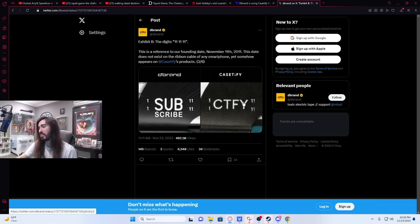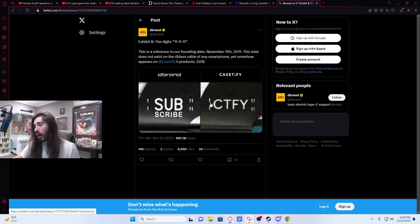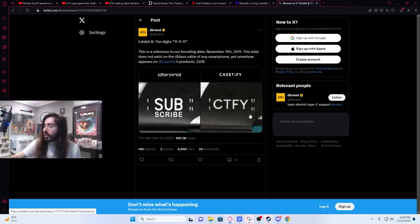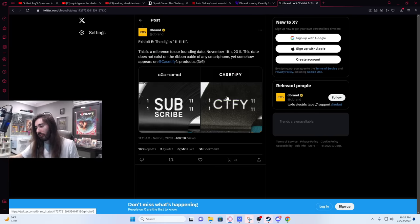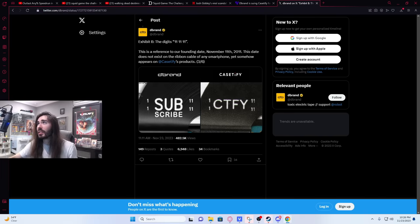The digits 111111. This is a reference to our founding date, November 11th, 2011. This date does not exist on the ribbon cable of any smartphone, yet somehow appears on Casetify's products. That could be explained easily. Binary, perhaps. This may not correlate to a date. This may just be binary code. I could see a perfectly sound argument for that. Exhibit C is the RO807, which we already looked at.